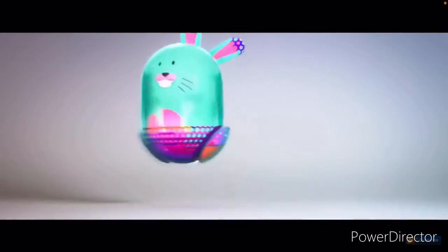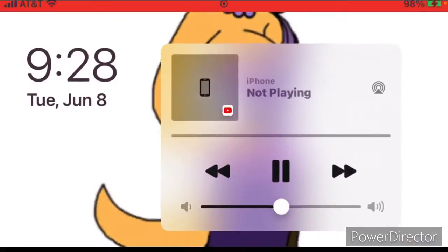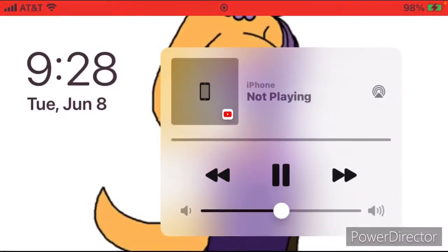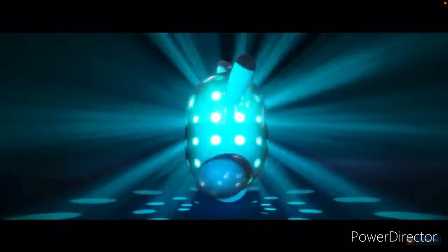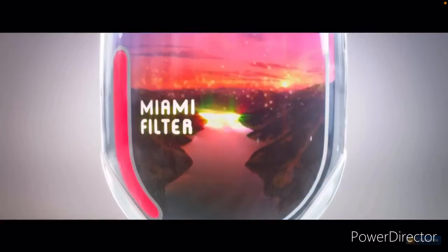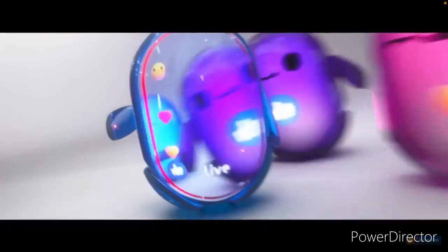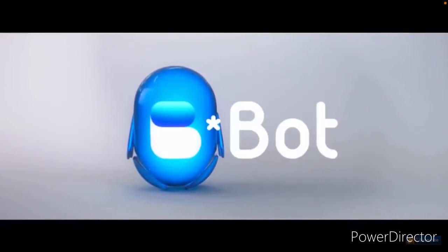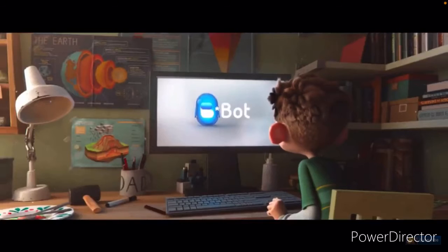Express yourself. Imagine without limits. Create, play, and enter a new world of friendship. The B-Bot. Let's make friends. Let's do. Wow.